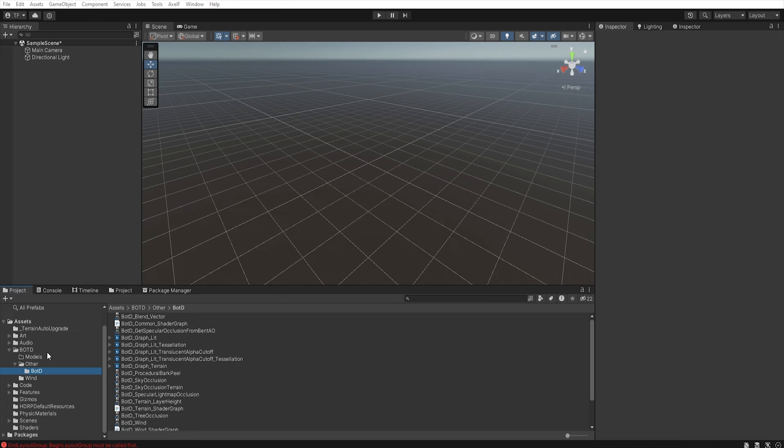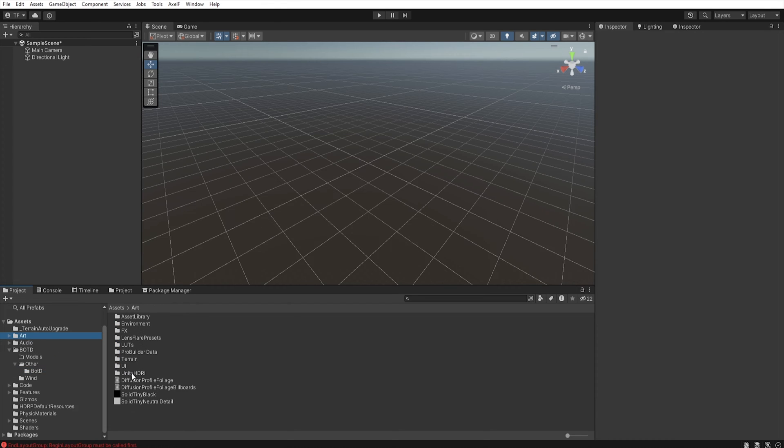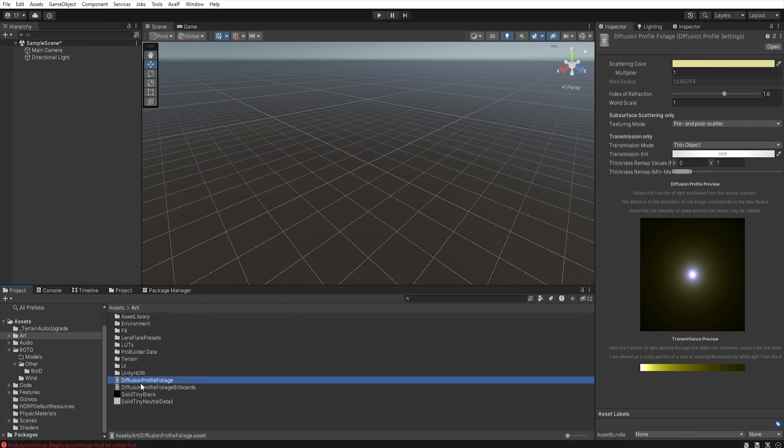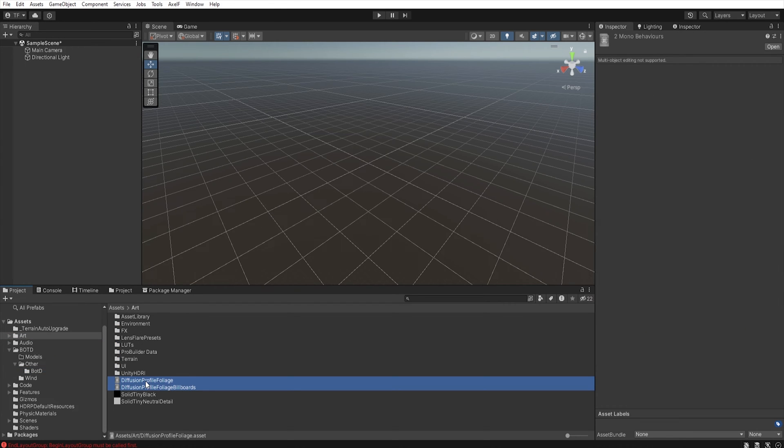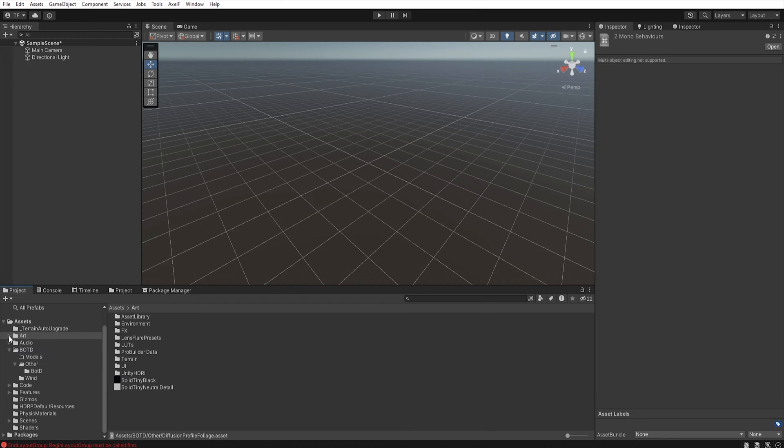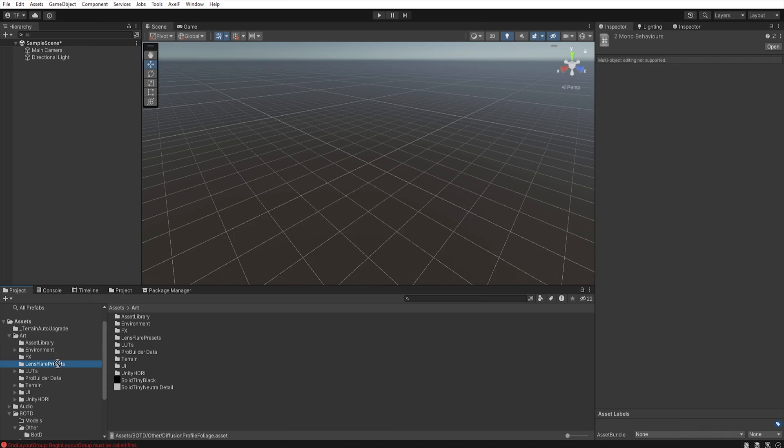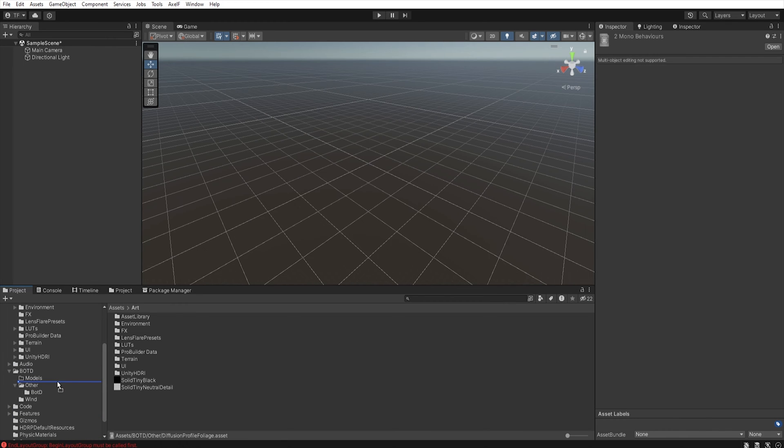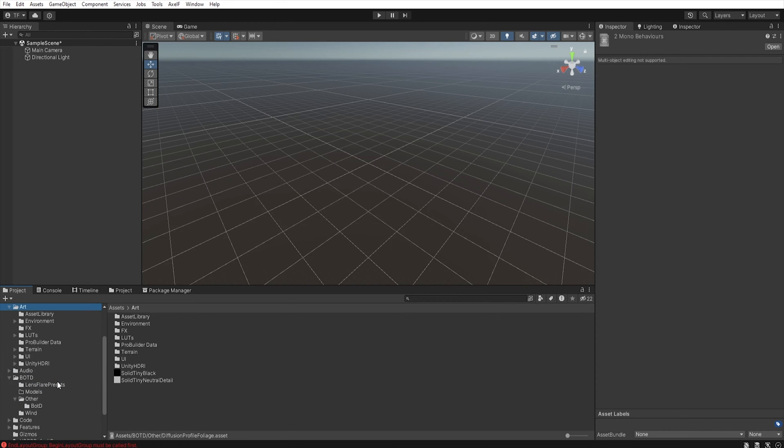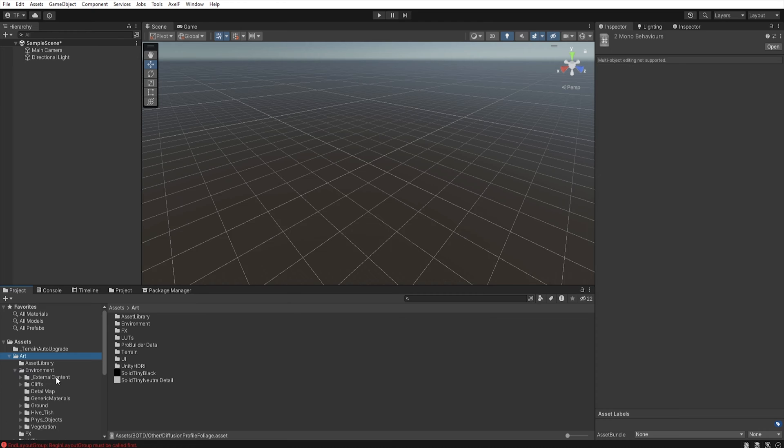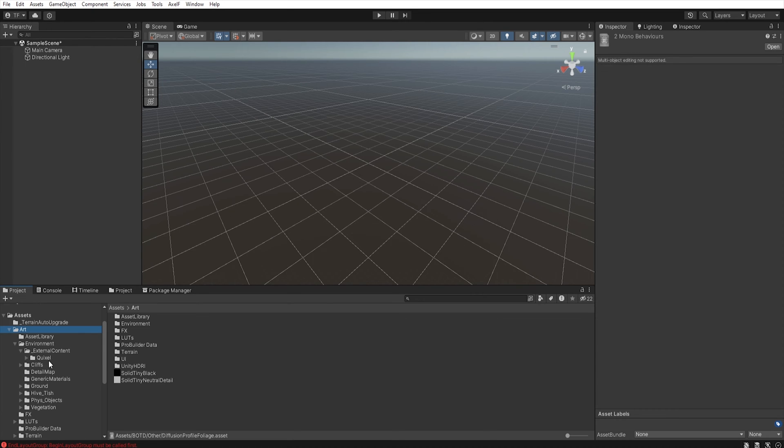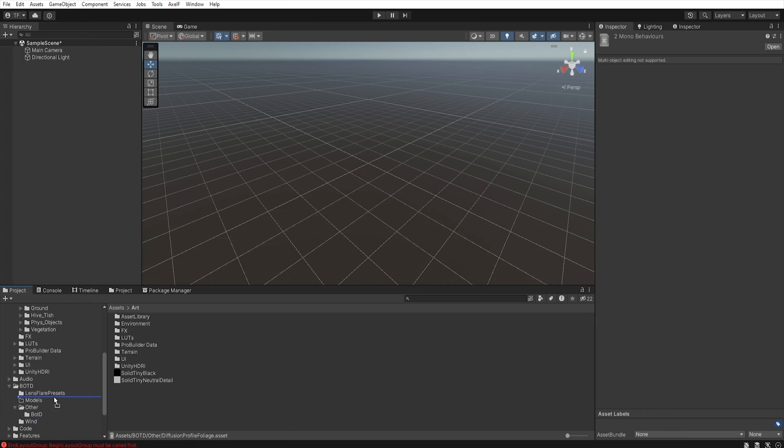Now let's move to the art, and select diffusion profile, and then move them to the others. Let's expand art, select lens flare, and move to the Book of the Dead folder. Expand environment, external content, and select Quixel, and move to models.